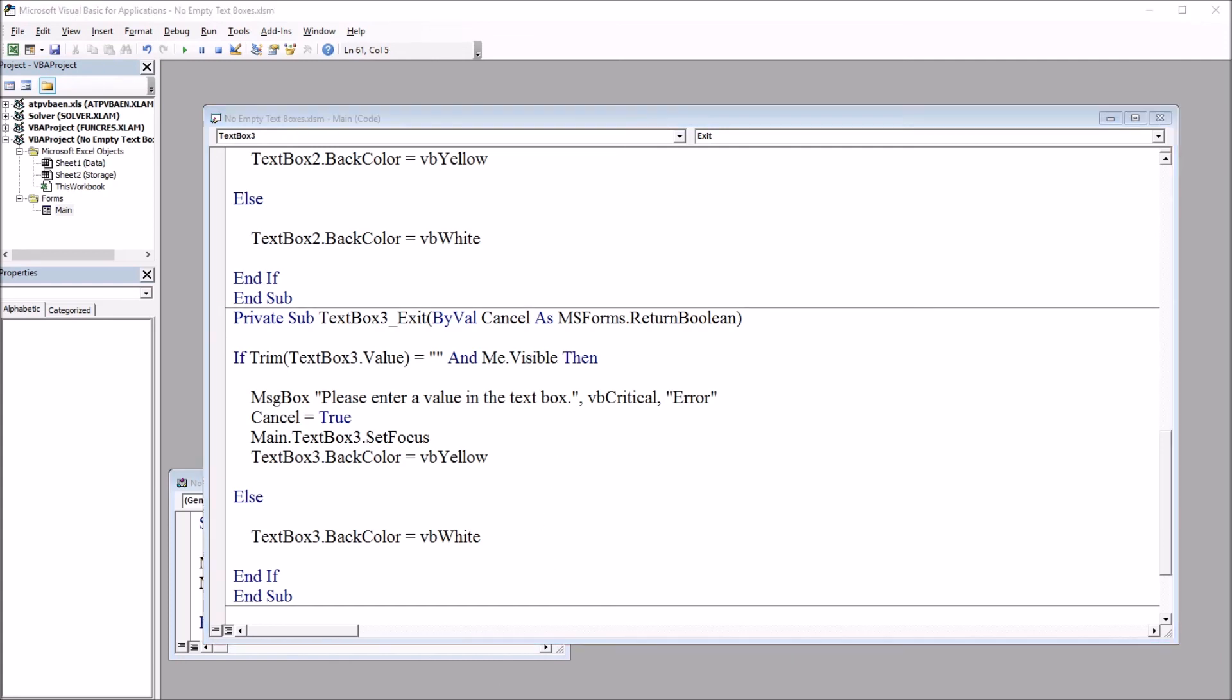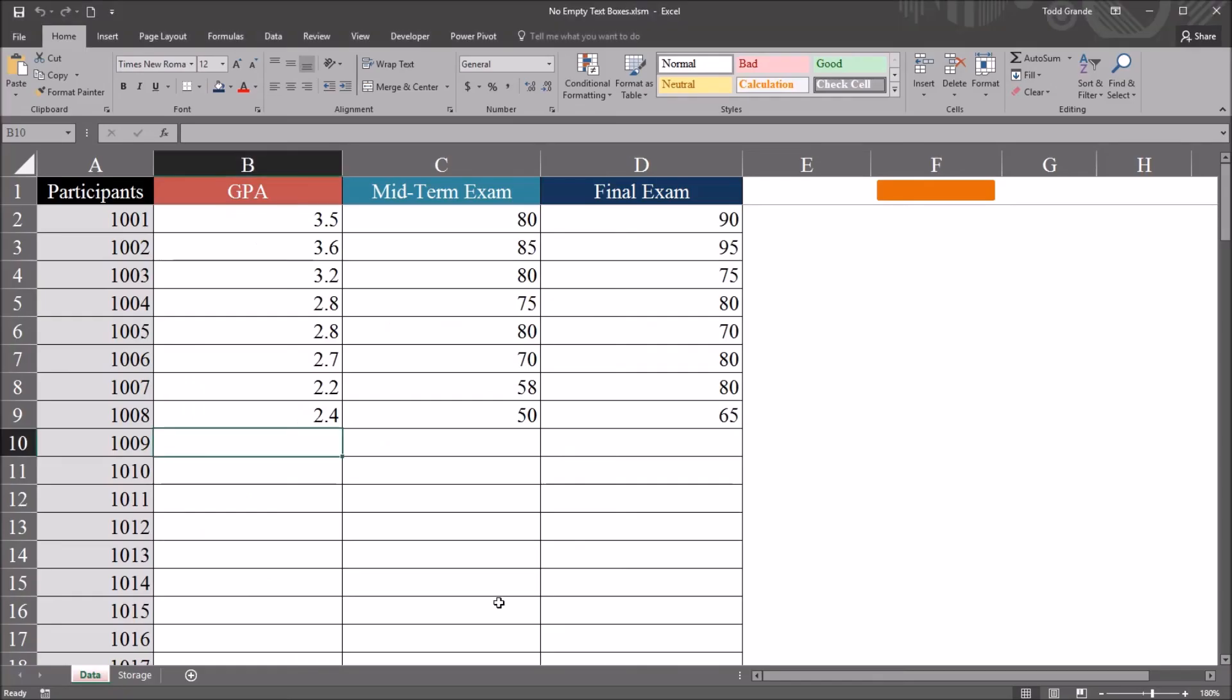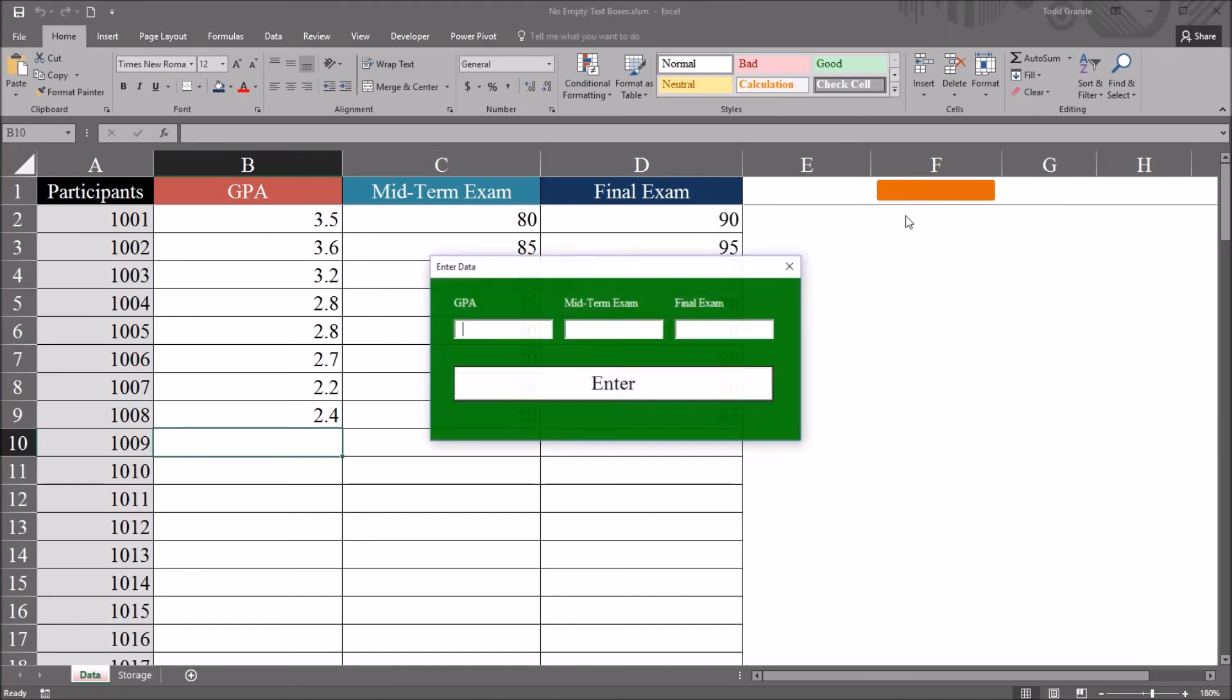So one of the advantages of this design, the way this is designed to prevent empty textbox controls, and I mentioned this before, is that it's going to catch it right as the user tries to leave the cell empty. So if you have just three textbox controls, you may not need that.